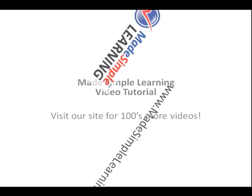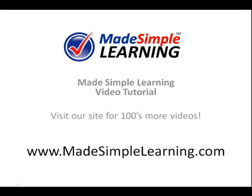This is a Made Simple Learning video tutorial. Visit our site for hundreds more videos.